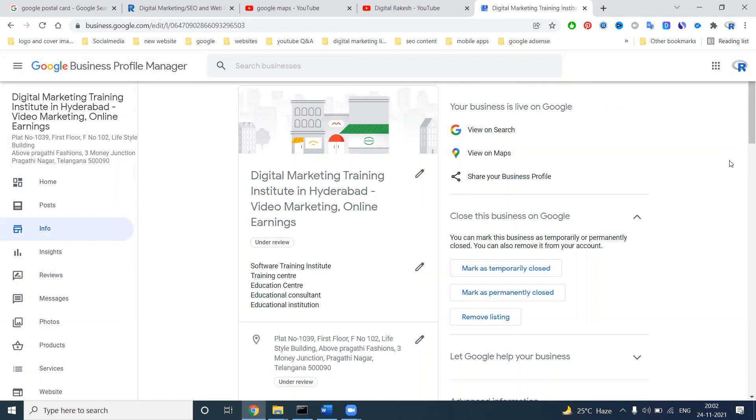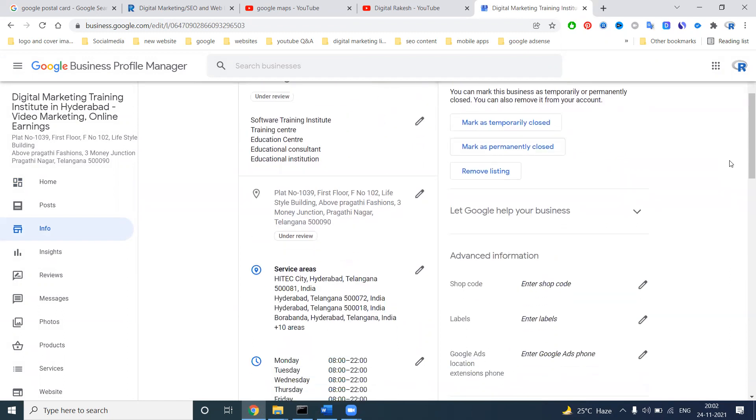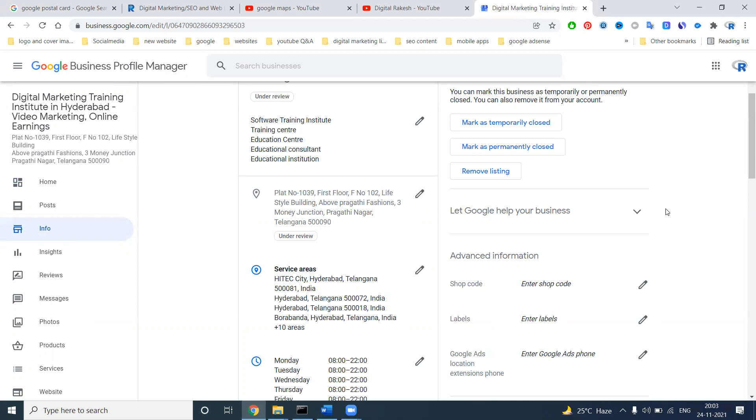Don't change any option after entering the pin code. Don't change any address, otherwise it will ask for code required once again. Once you enter the code and verify it, the business will be under review. Once the review is done, we can activate your Google My Business option at that time.